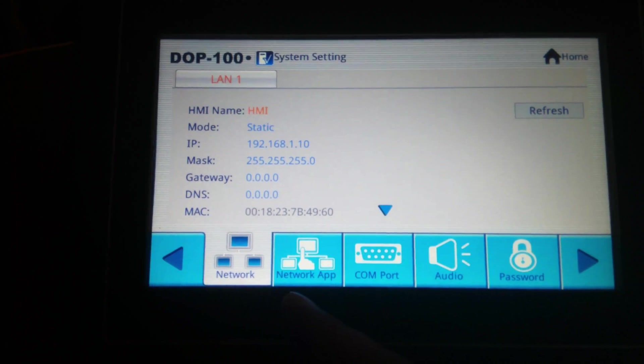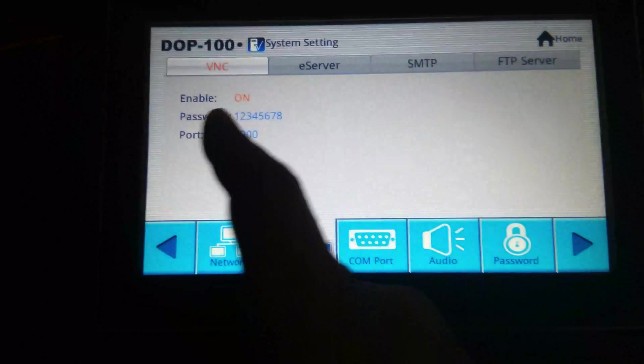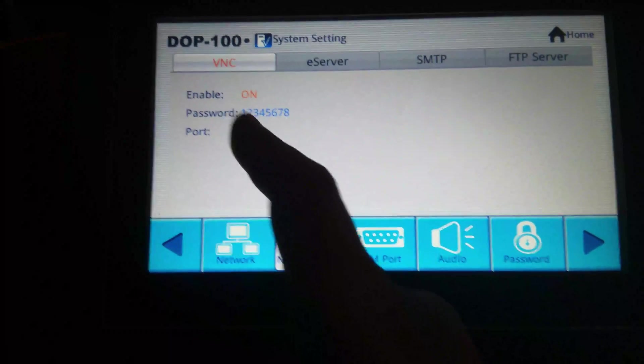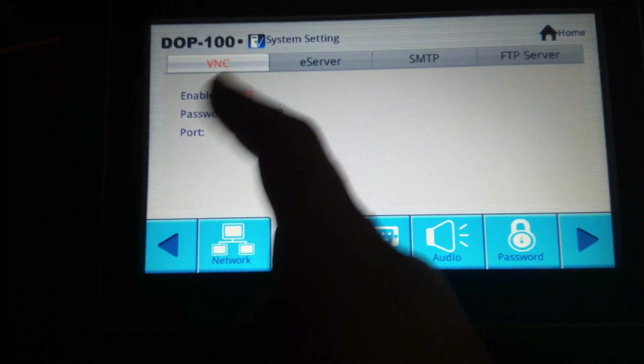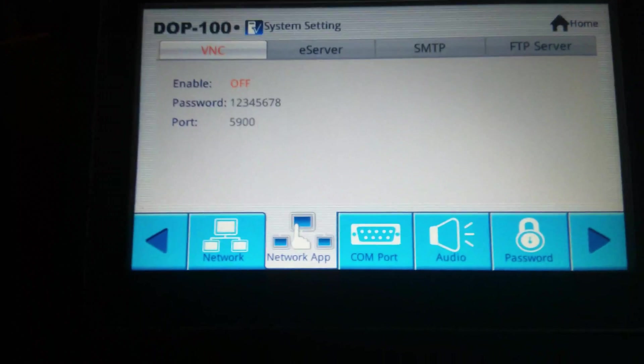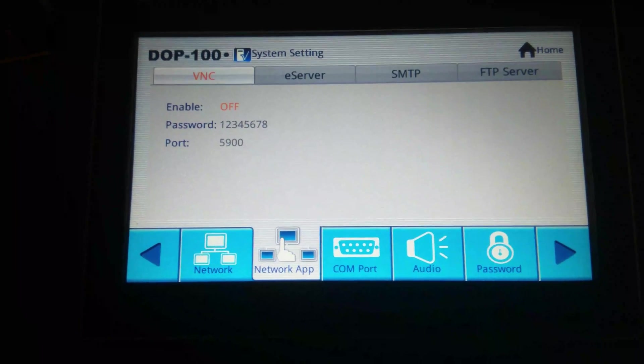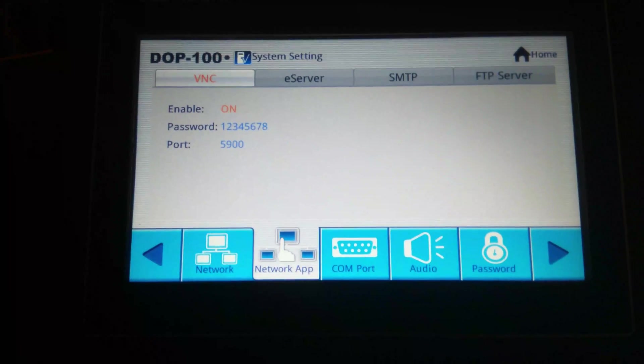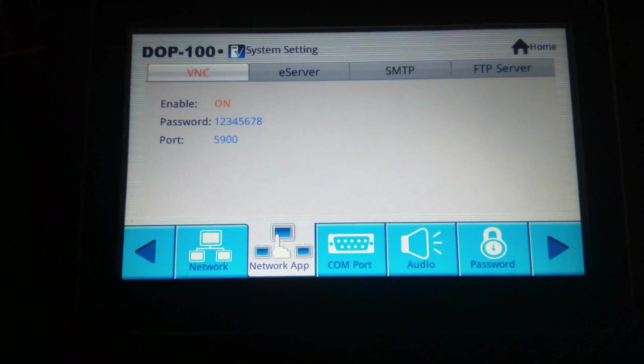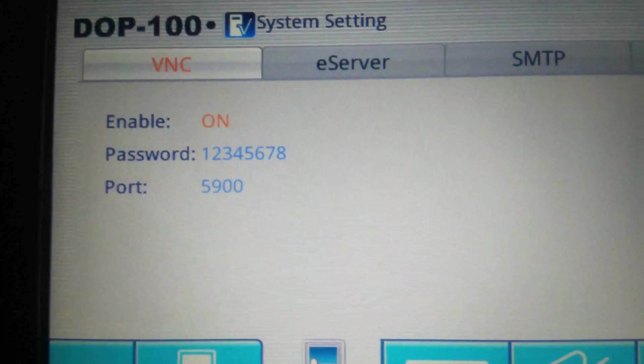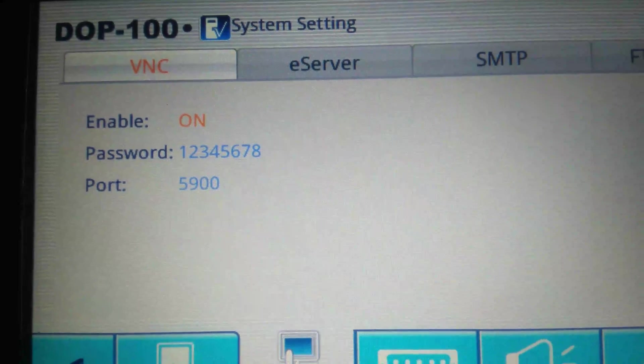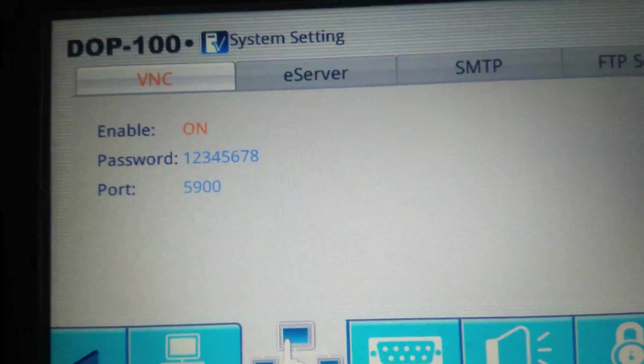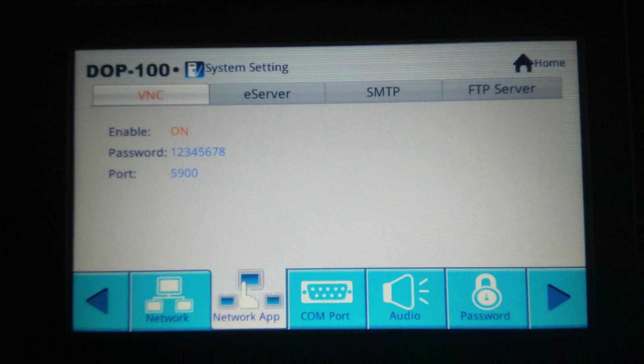Just click on network app, here VNC, you can see this is enable on, by default it will be off. So for in your case it will be off, you just need to click it and you need to turn on this VNC feature. The password of this VNC is 12345678, you can edit the password by just click on password.